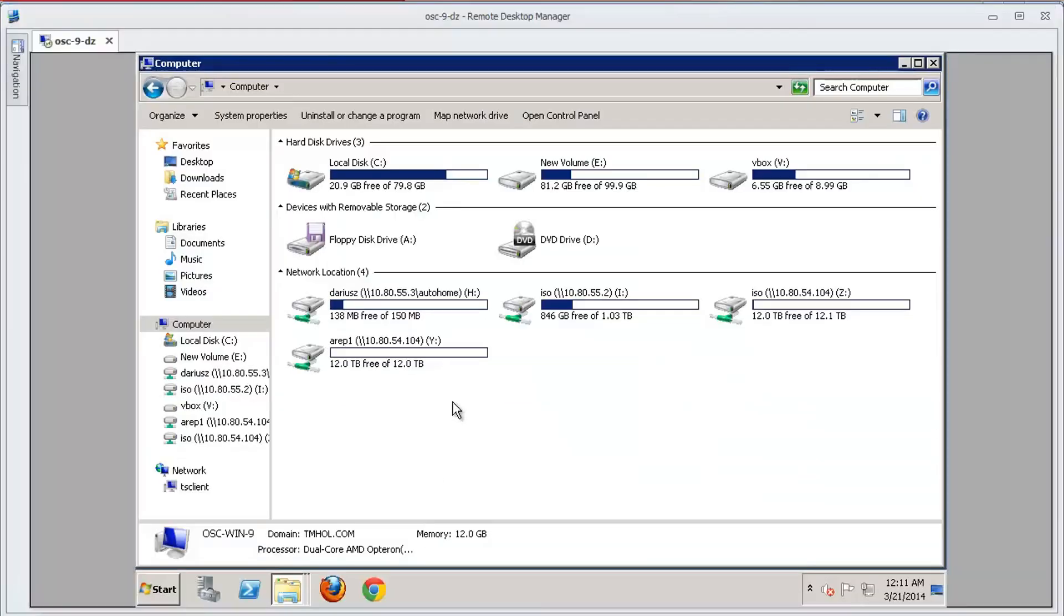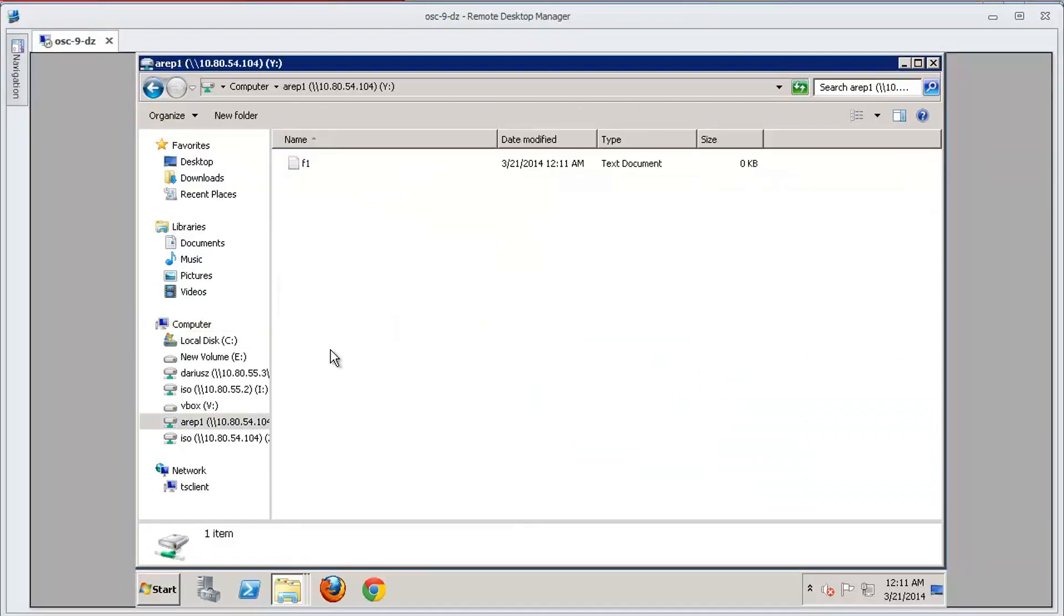From the client side, I have this A-Rep1 file system. You can see it's mounted over 108054.104, and I have a single file on it called F1.